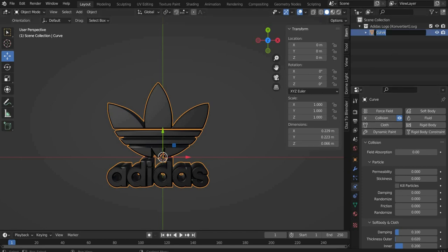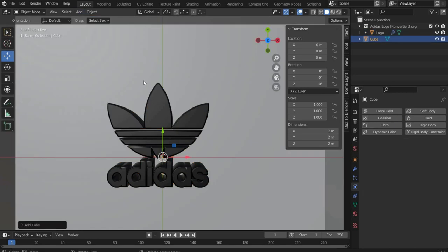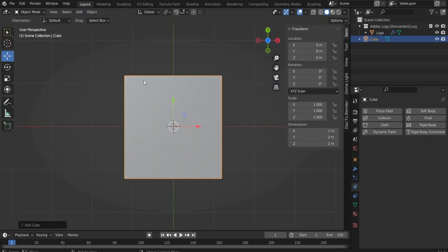Now we create the packaging. For this we select a cube in the top bar. In the Z axis we scale it down by half. So 0.5.